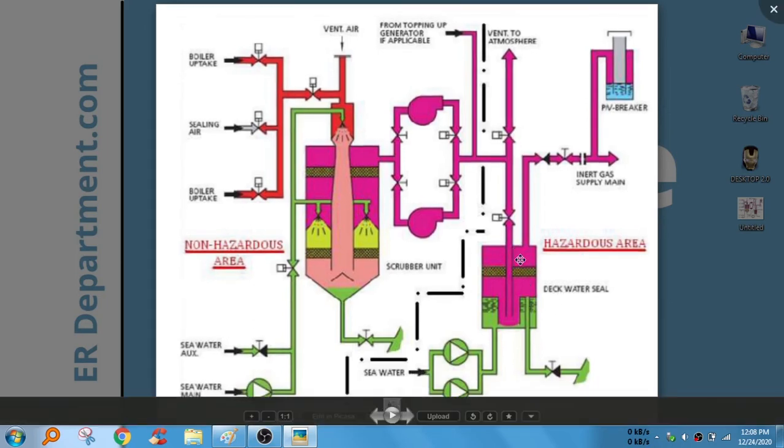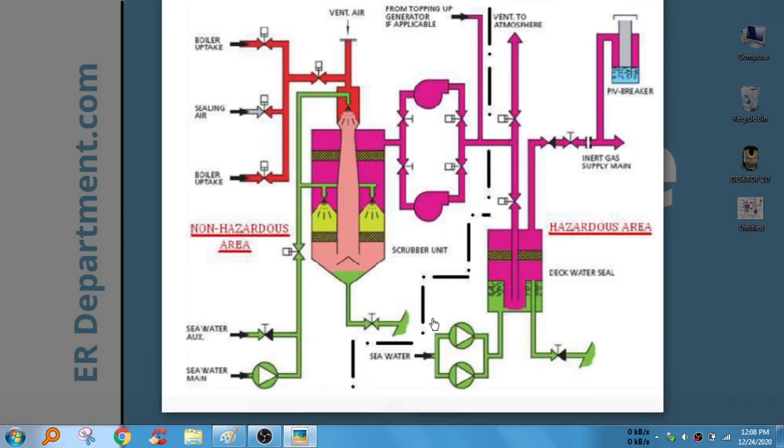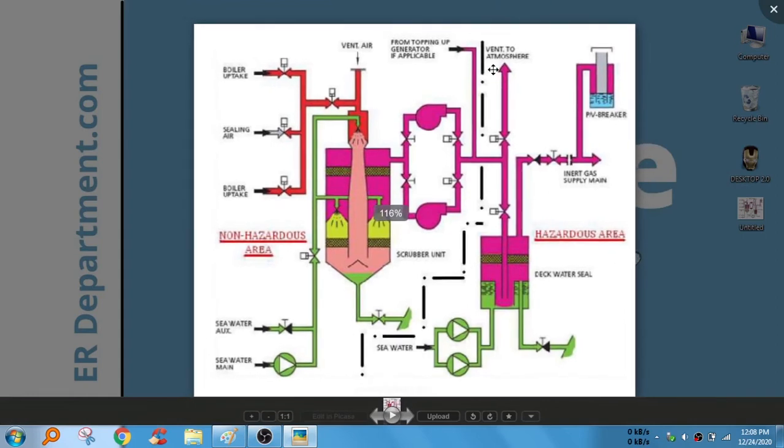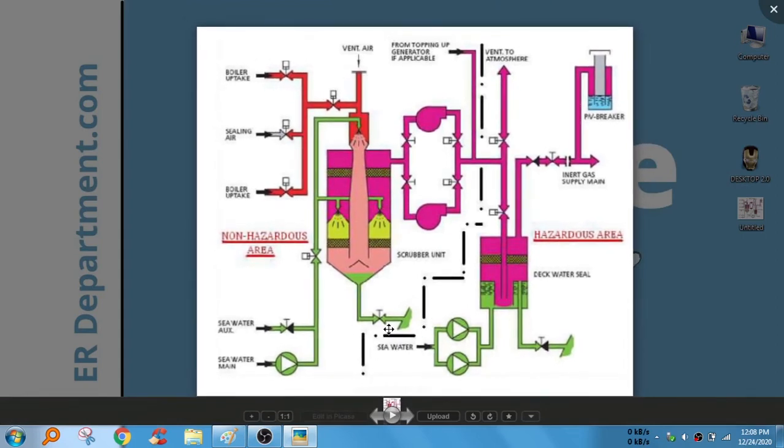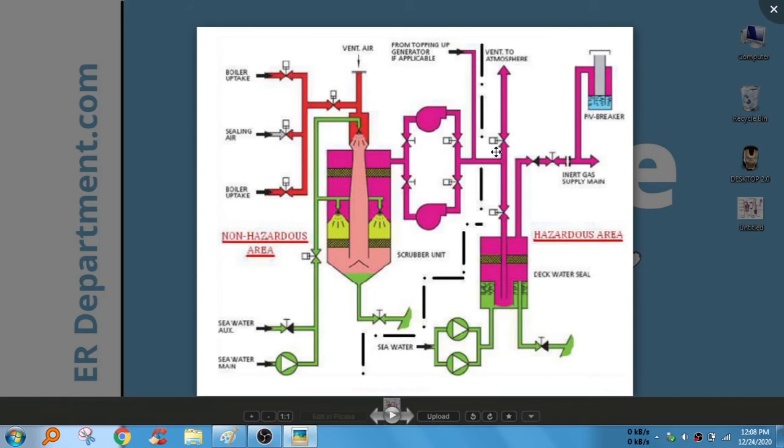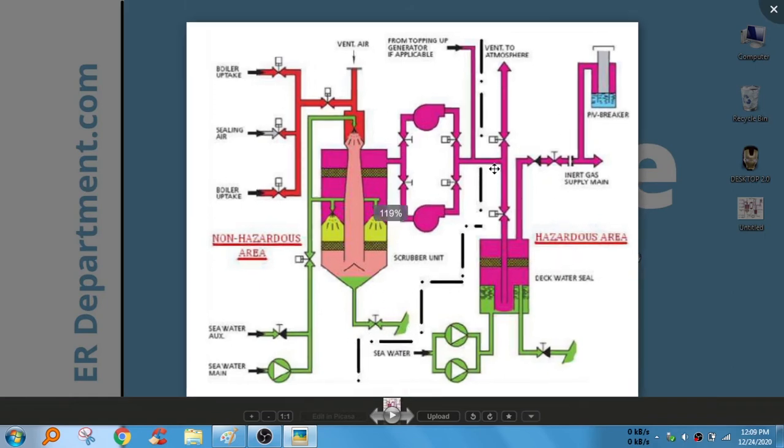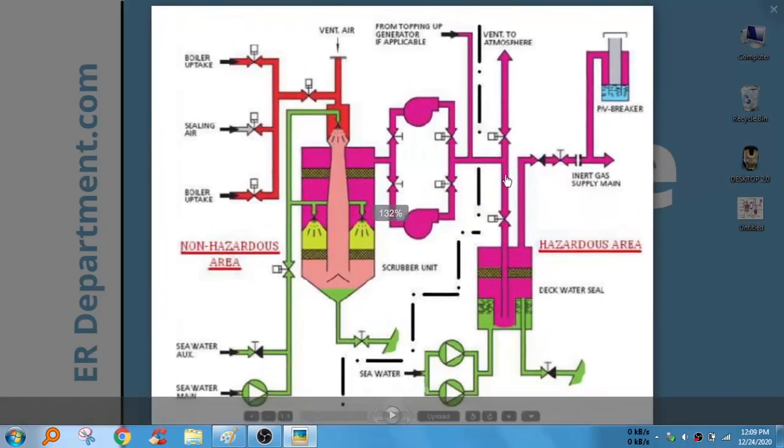Now you have to note here, note that here there is a line provided, this dotted line. This indicates that up to this section it is our engine room. This part is the deck space. So this is a boundary, they are clearly showing the boundary.